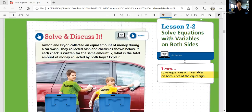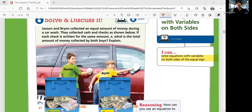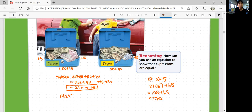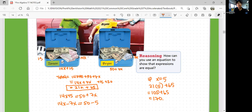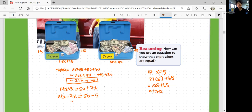But we know that Jackson and Brian collected an equal amount of money during the car wash, so that means they're equal to each other. 14X plus 15 should be equal to 50 plus 7X. So now we can solve for X. 14X minus 7X equals 50 minus 15, because we subtract 7X on both sides and subtract 15 on both sides. That's going to be 7X equals 35, and so X is equal to 5. So X is actually 5, and they collected 170 dollars total.